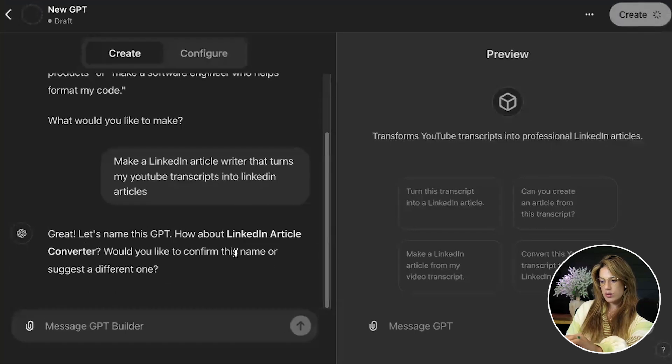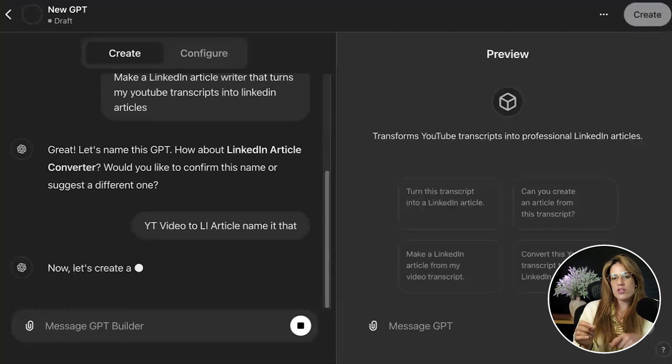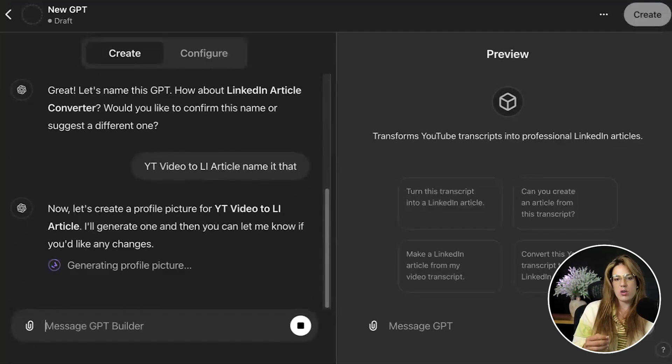It'll suggest a name like 'LinkedIn Article Converter.' For future reference, if you name it using a protected brand name like LinkedIn, you won't be able to make it public or share it with people who only have the link. So I'm going to make it more general — something like 'YT Video to LI Article.' I'm calling it 'article' rather than 'newsletter' because the AI doesn't fully understand LinkedIn newsletters and will format it more like an email, whereas I want a long-form SEO article style.